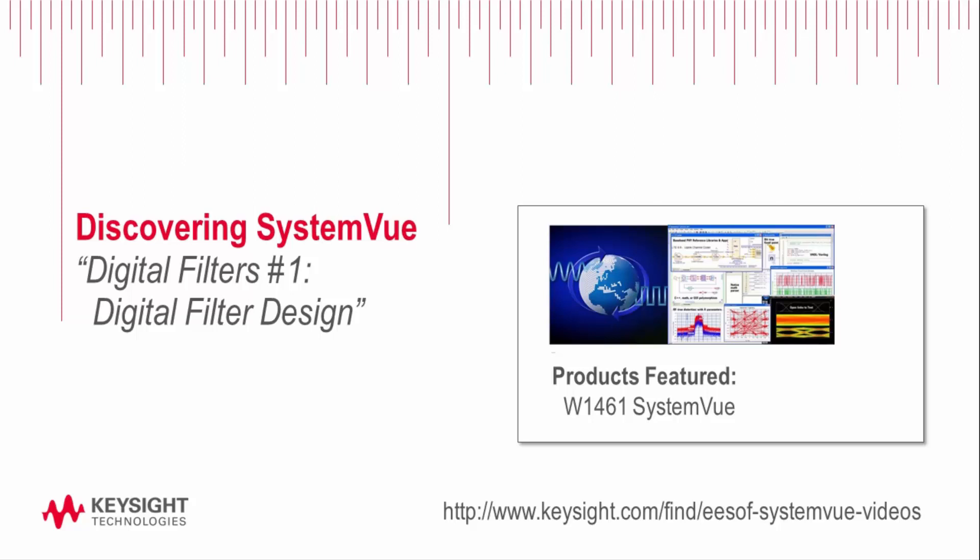Welcome to Agilent SystemView Introduction to Digital Filter Design. In this video, which is part one of a two-part video sequence, the user will be introduced to digital filter design using Agilent SystemView.